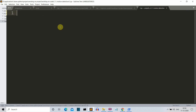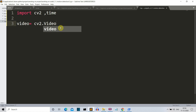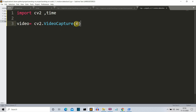Now we are in our editor. The first thing we'll do is import our required libraries, which are cv2 and time. Next, we'll capture data from our webcam using the VideoCapture method of OpenCV. We'll create a video variable and write cv2.VideoCapture — make sure the V and C are capital — and pass zero for the webcam channel.